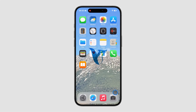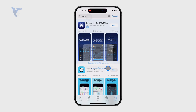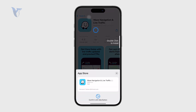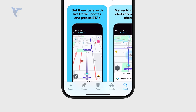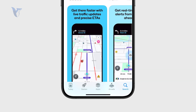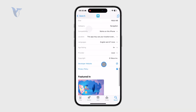Here is how you can use the Waze app on your iPhone. First, you need to make sure the app is installed on your phone and authenticate yourself. It is a free app and as far as I know there are no in-app purchases available.